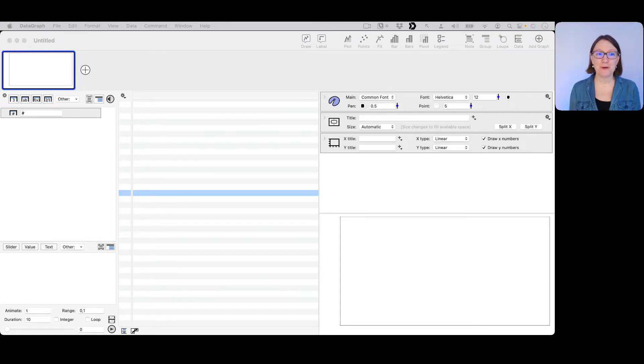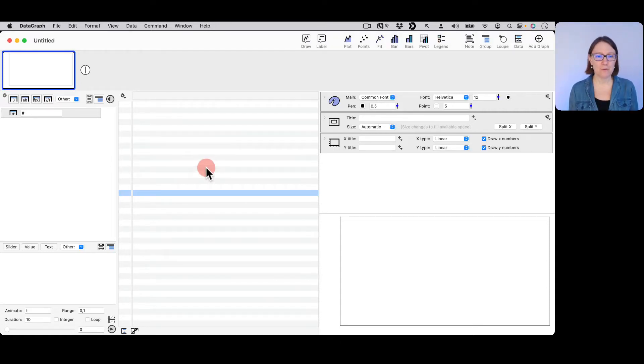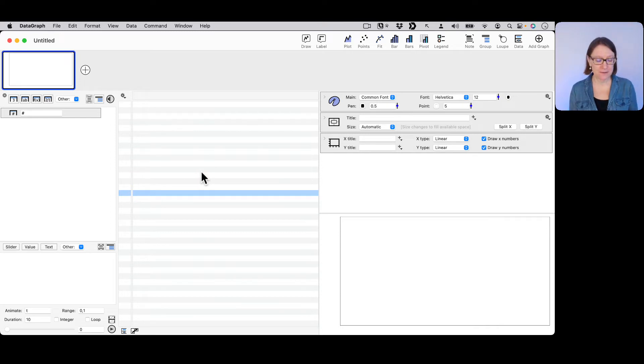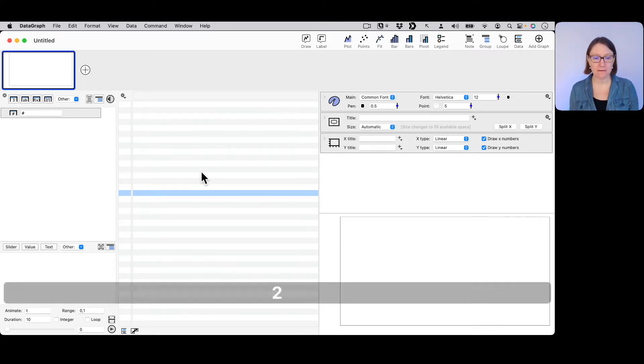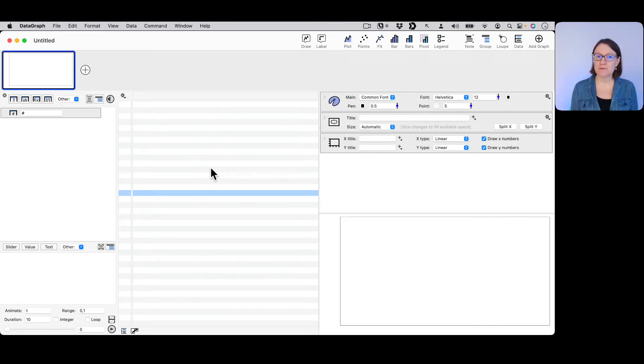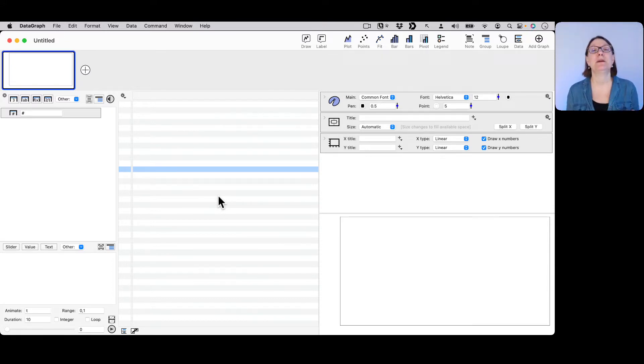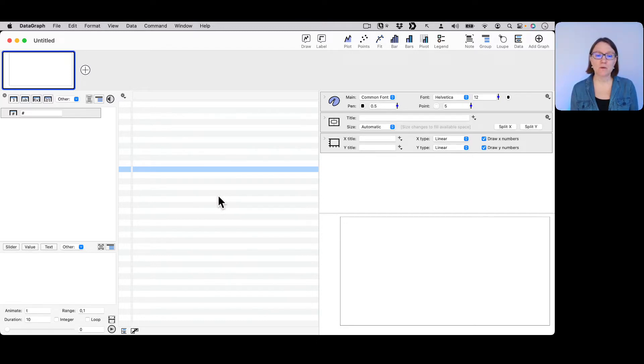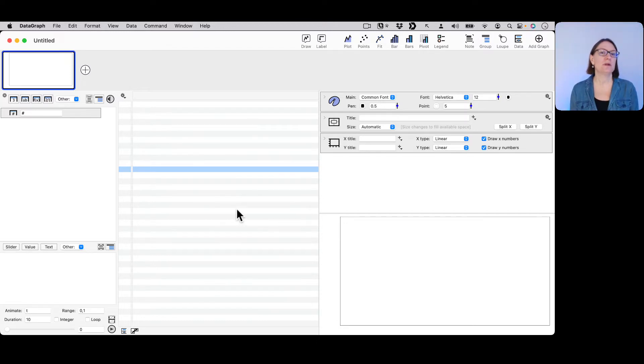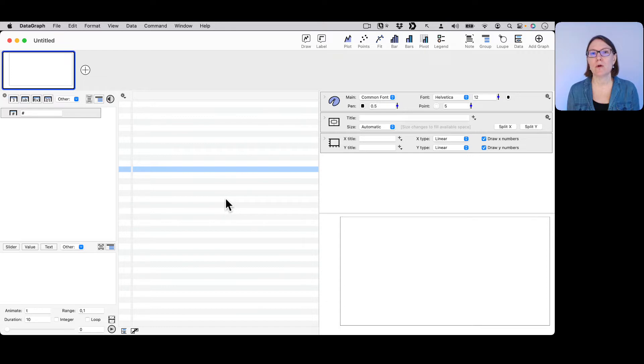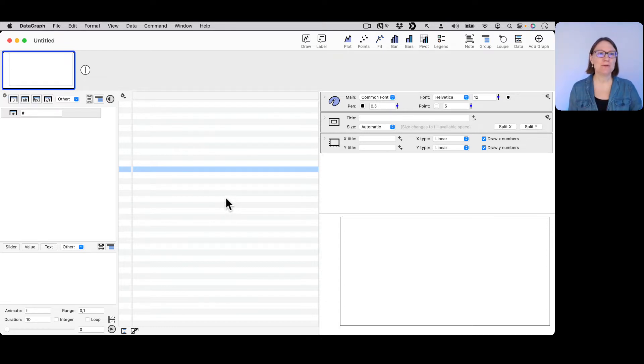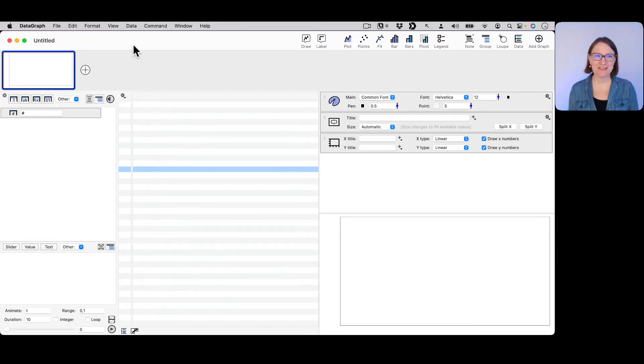When you have your first new file, if you want to try to type some data in, you'll notice that just by clicking on the data table and typing, it's not going to let you. That's because you have to make some columns first. Although this looks like a spreadsheet, it's really set up to be more like a database.